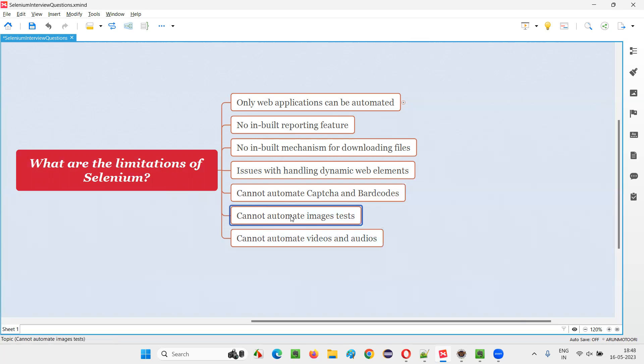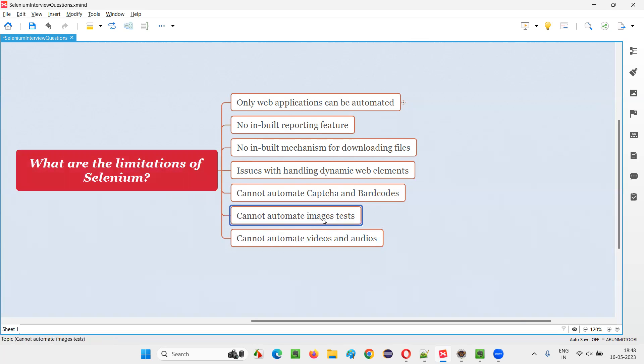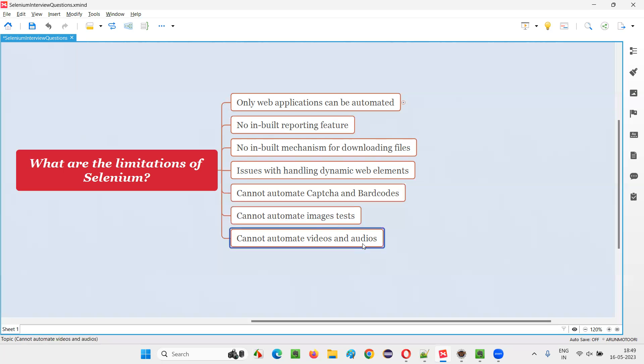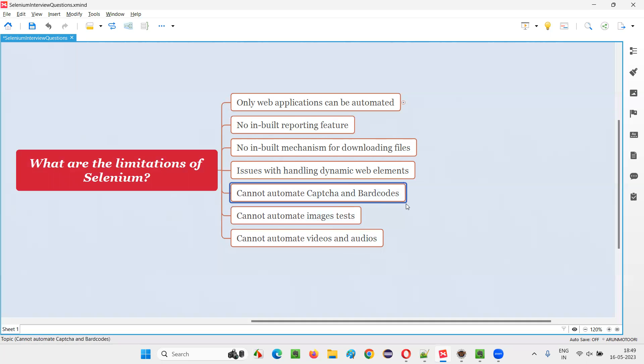Next one, cannot automate images. In some applications, we have to test images, but Selenium doesn't have any inbuilt mechanism to automate the testing of images. Not only images, we cannot also automate video and video player options, and audio and audio player options. Images, videos, and audios cannot be automated with Selenium, and CAPTCHA and barcodes cannot be automated with Selenium.